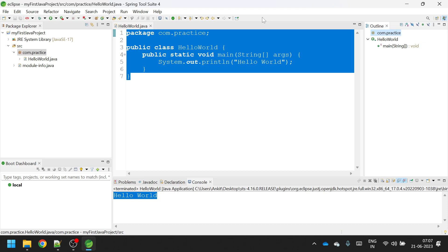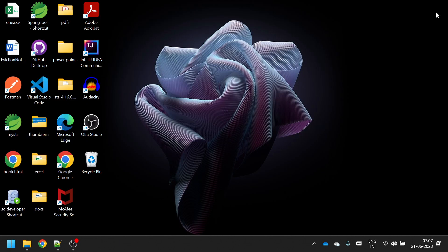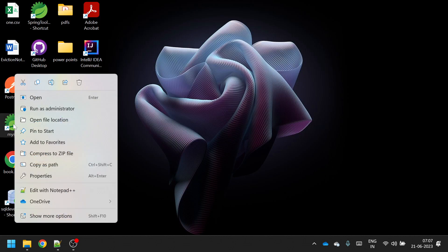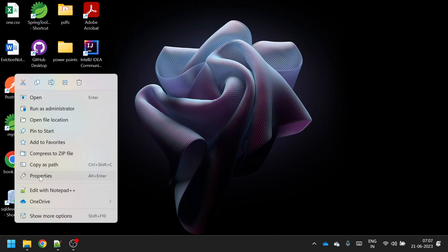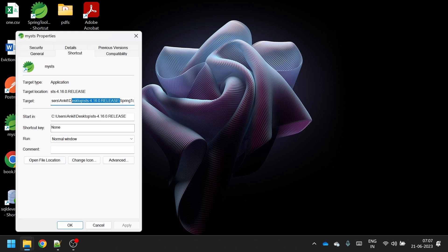So for that, what you will have to do is close Eclipse, right click on its icon, go to properties, and find this path. So we will copy this path.